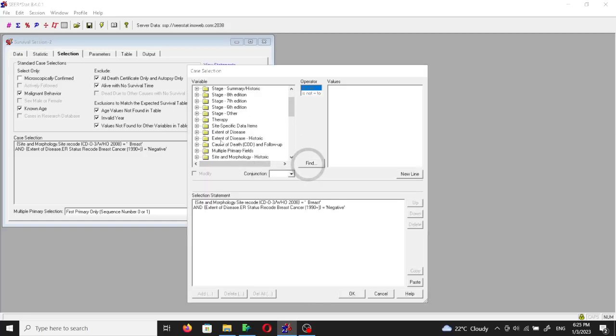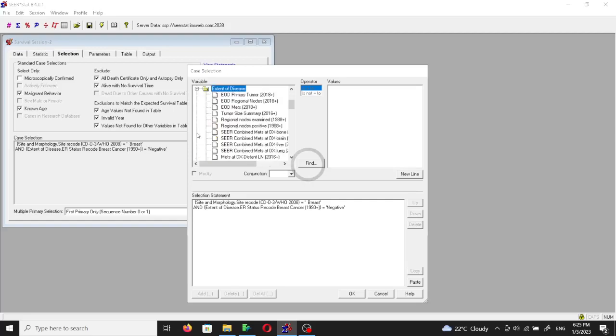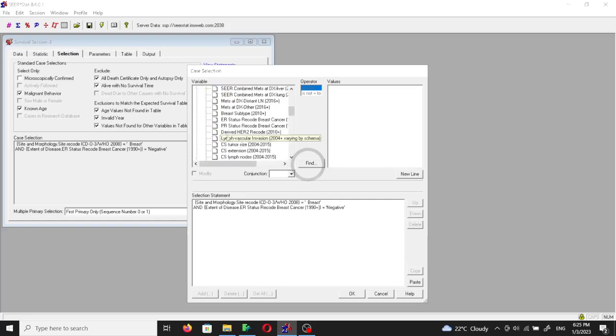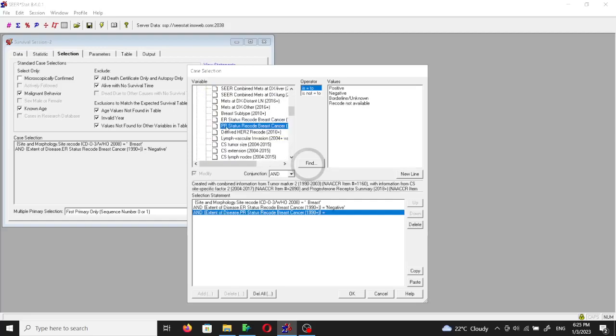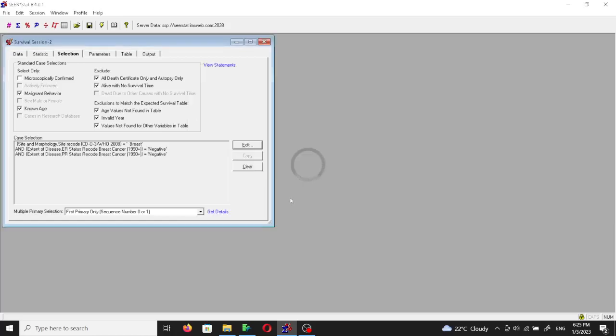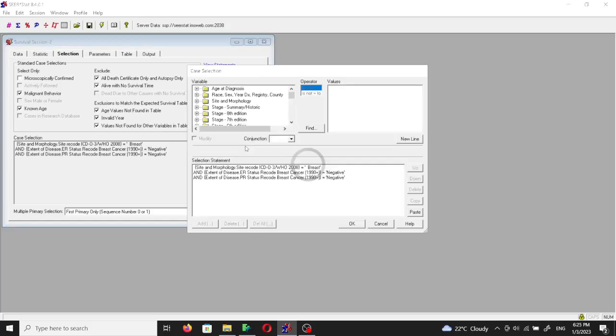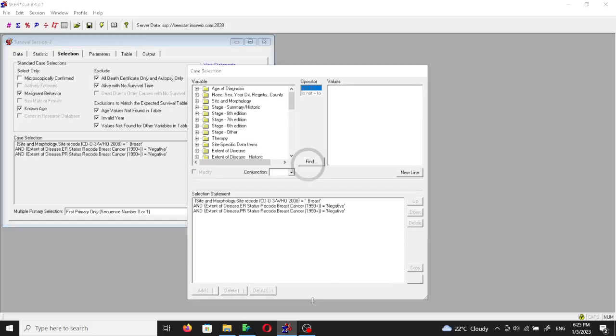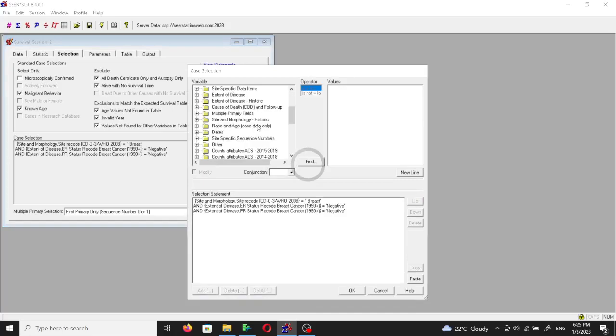We'll use OK. So now we have chosen the estrogen receptor negative. Next we're going to open the extent of the disease again, hover down until we reach the progesterone status, then we'll click negative and click OK.